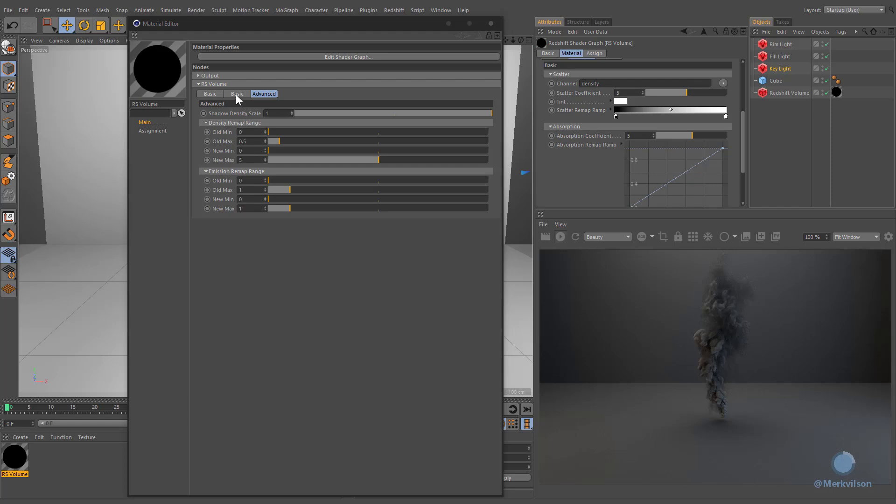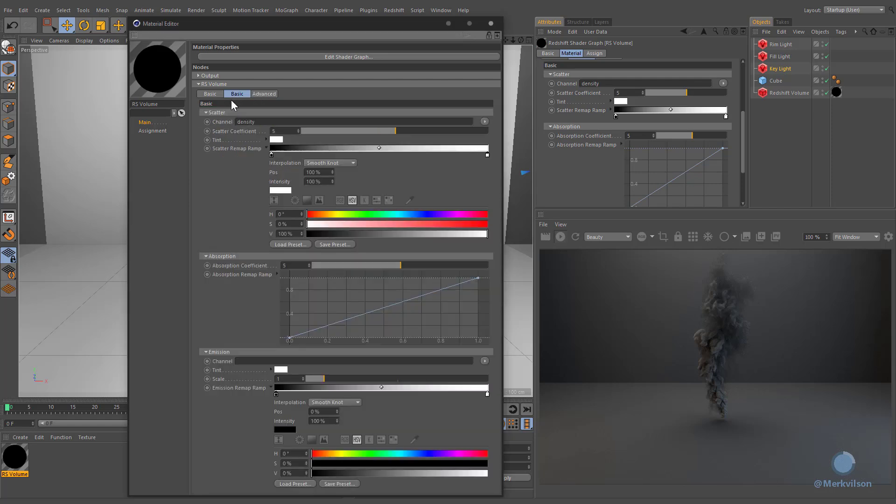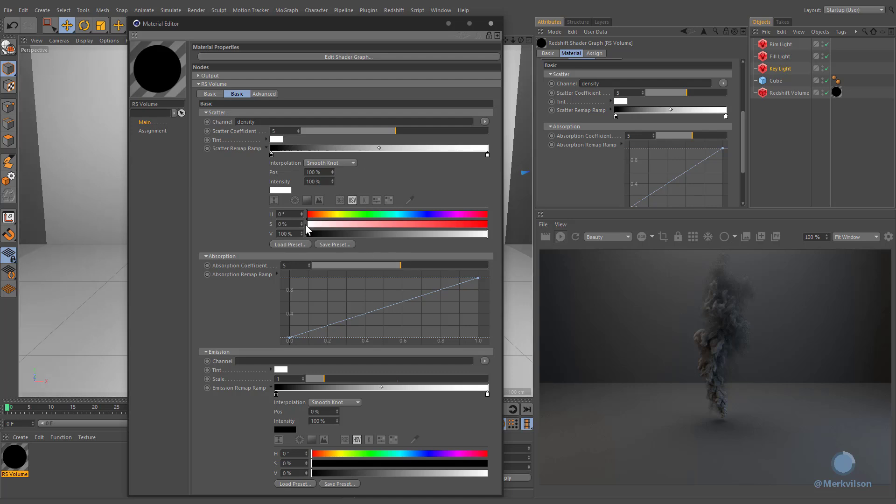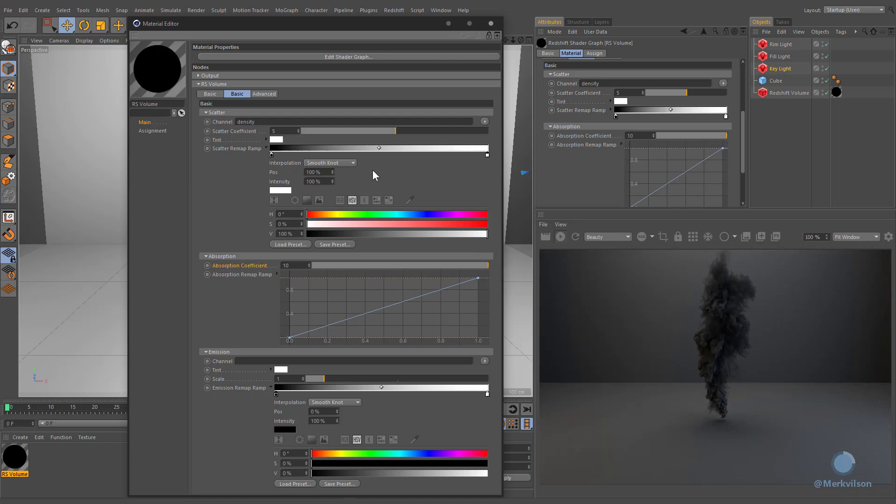A thing to keep in mind is that the more opaque the volume, the less light it will allow to travel through it. In other words, high absorption means the volume renders darker. If you want to preserve the same approximate intensity, we recommend adjusting the scatter and absorption together. If you want to make your volume more opaque by doubling the absorption coefficient, also double the scatter value.